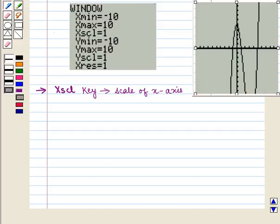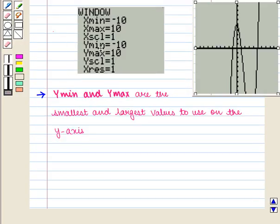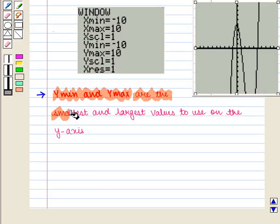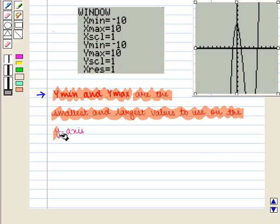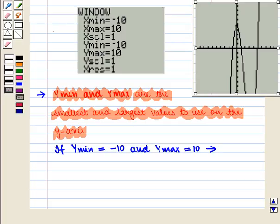Xscl refers to the units to use on the x-axis. If Xscl = 1 then each interval on the x-axis is 1 unit; if Xscl = 3 then each interval is 3 units. Ymin and Ymax are the smallest and largest values on the y-axis. If we enter Ymin = −10 and Ymax = 10, we use y values from −10 to 10 inclusive.